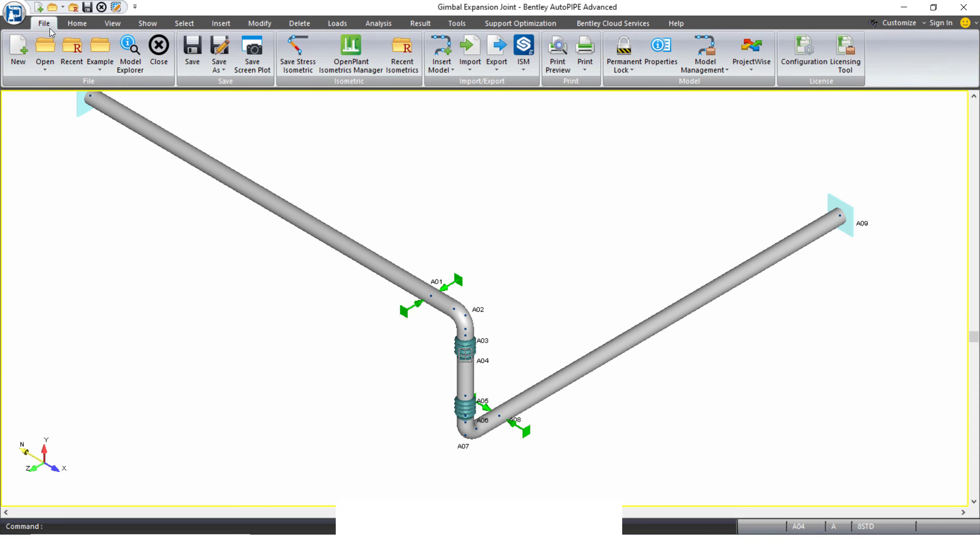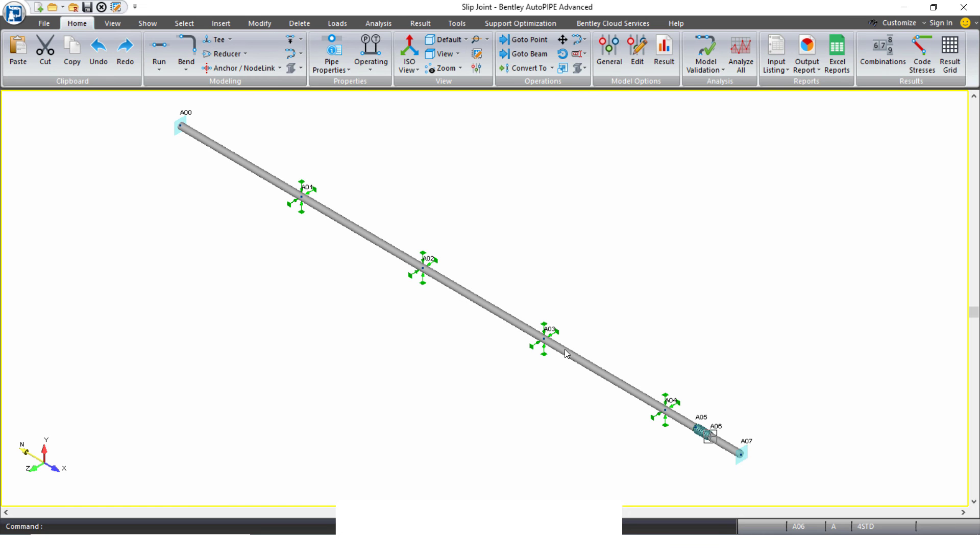So if I go back and open that model, you see guides along the straight pipe and then the joint at the end.